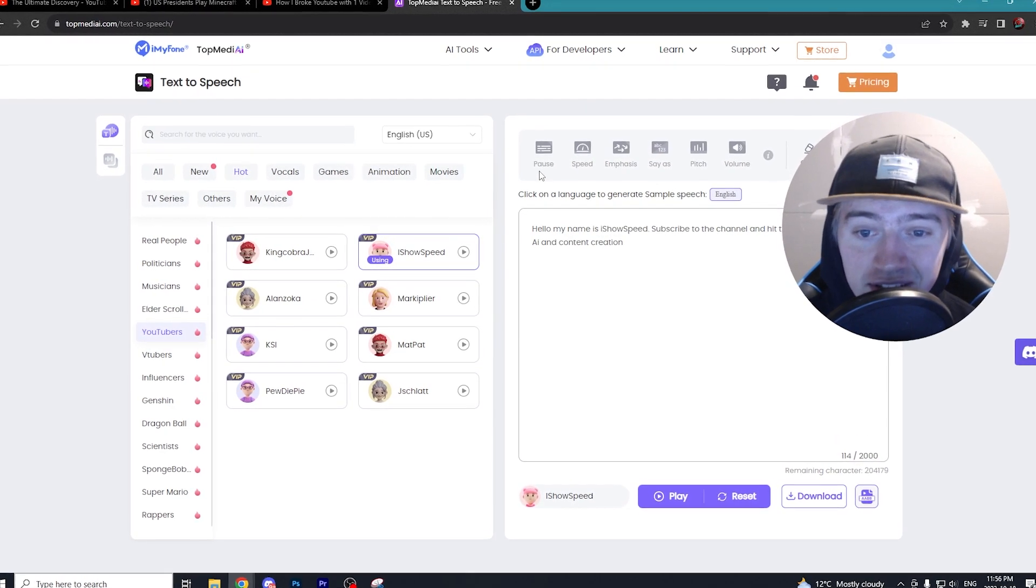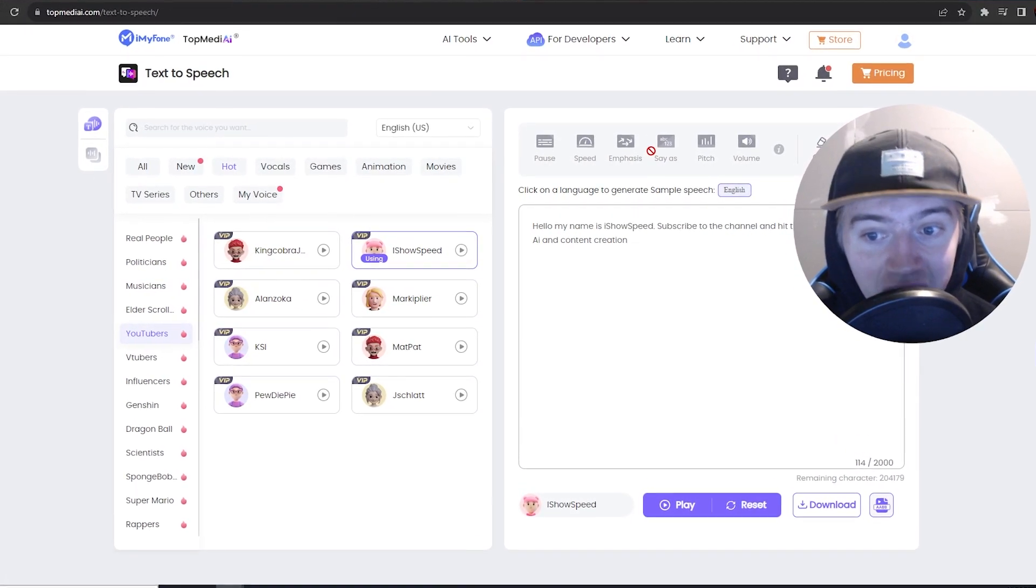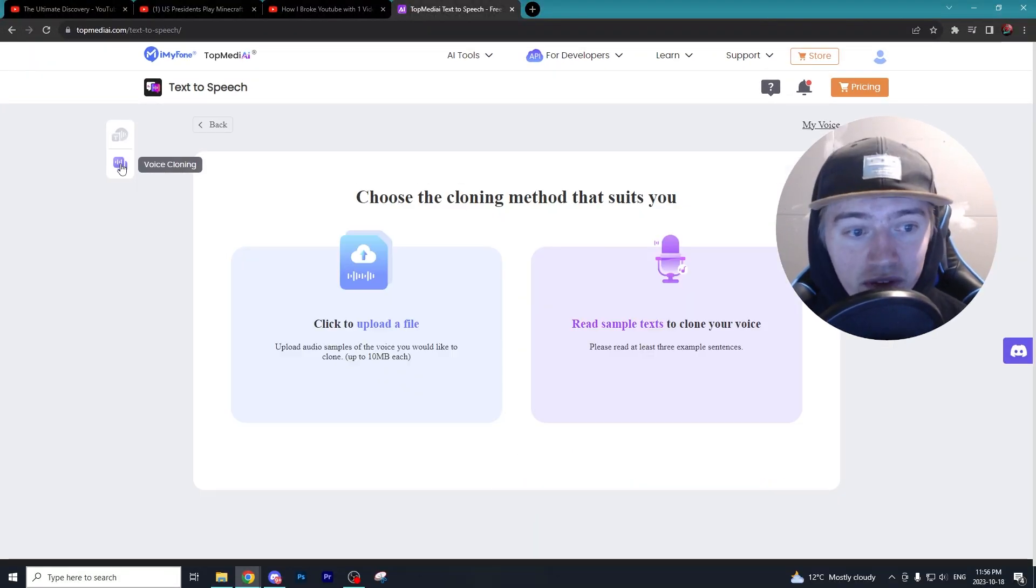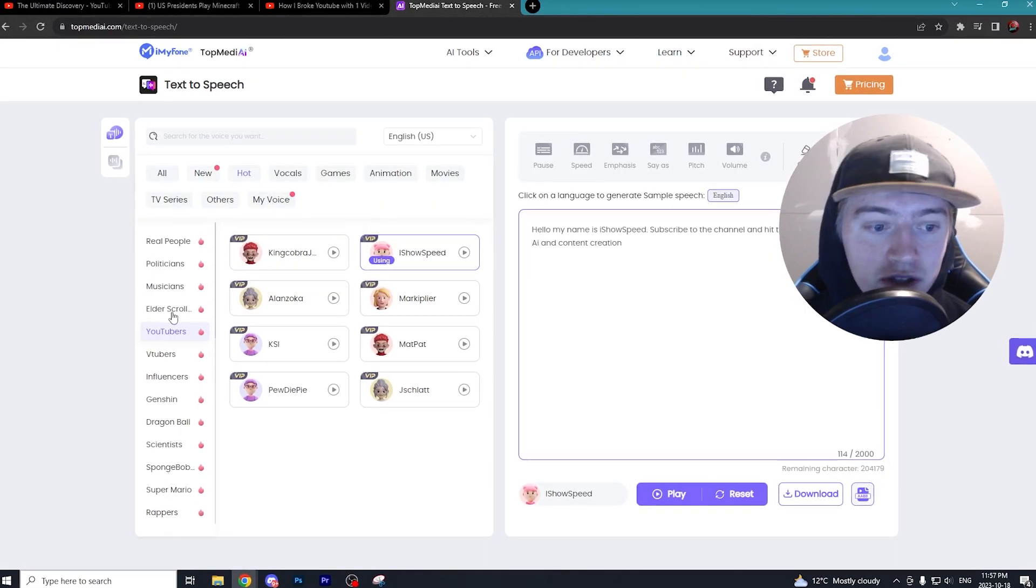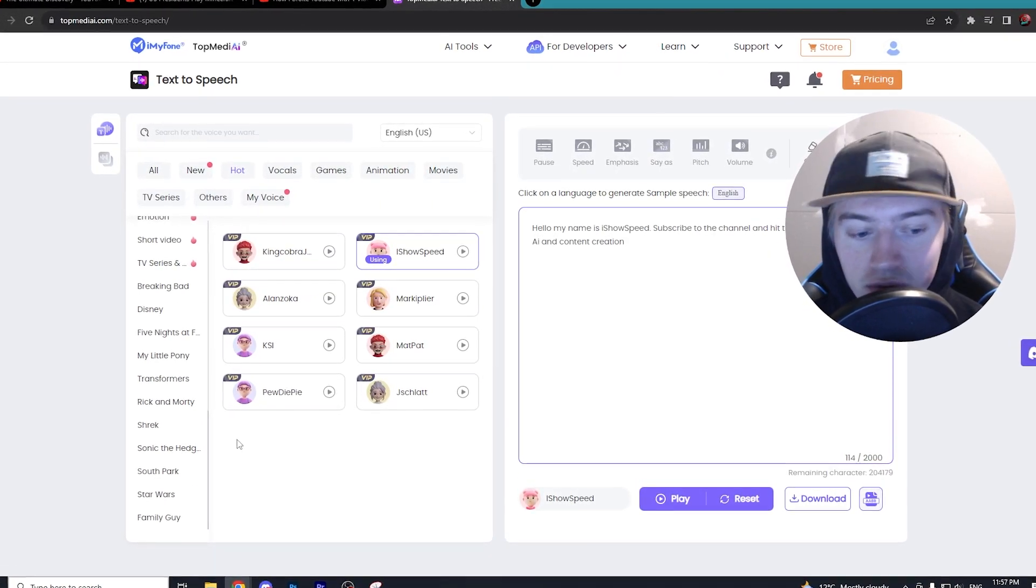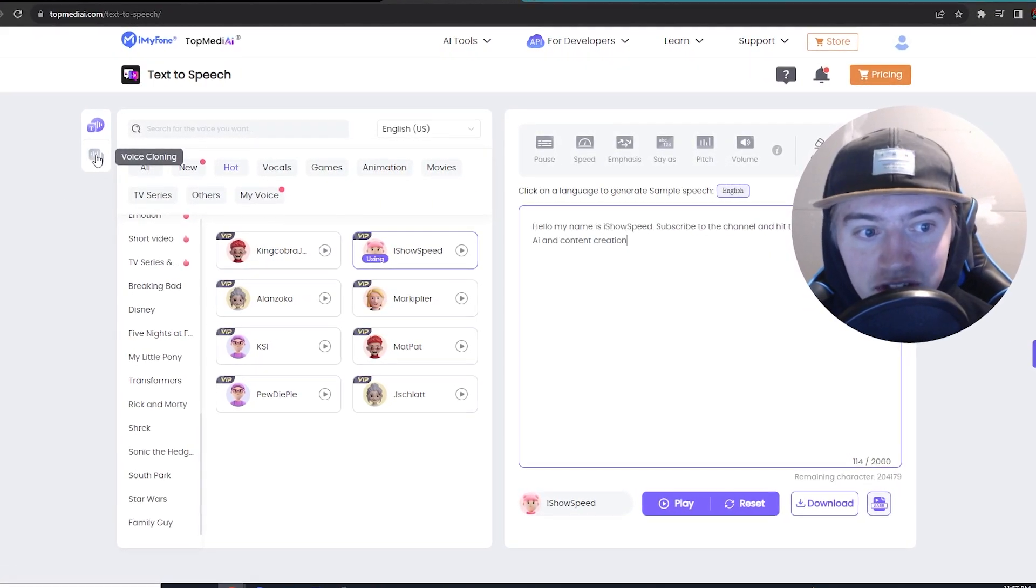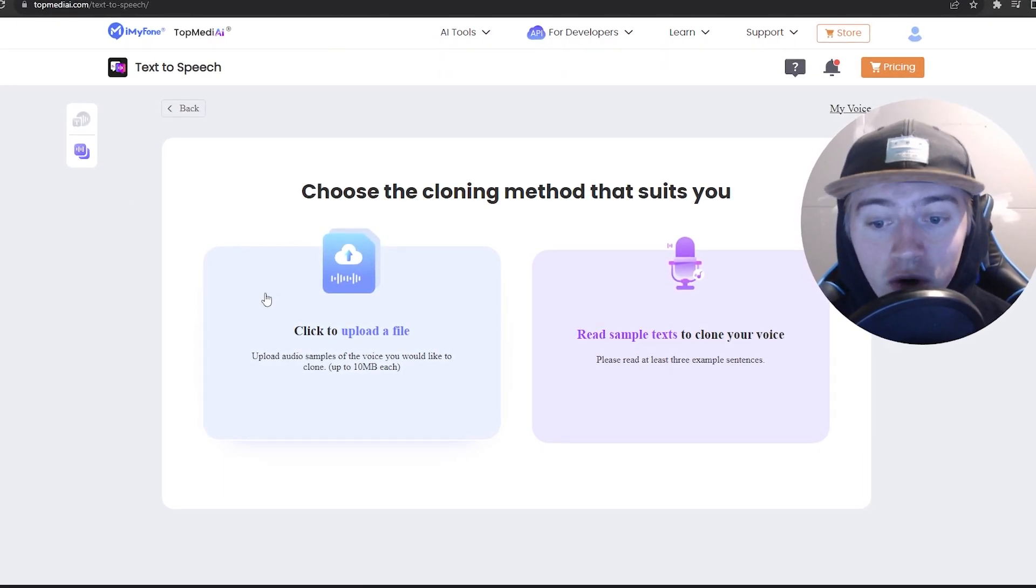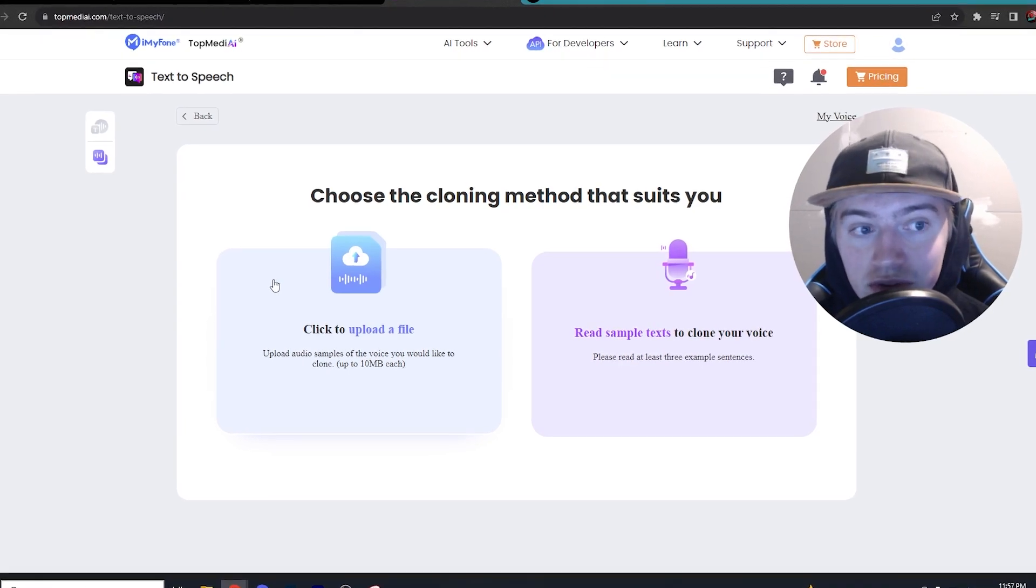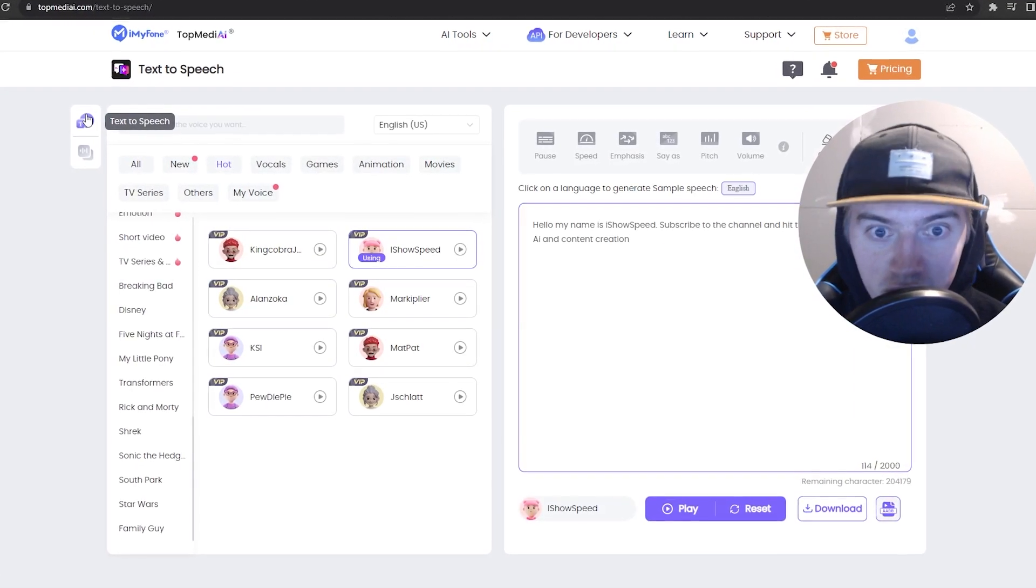Another thing to know is that you can also alter the speed, emphasis, pitch, and volume of the text-to-speech, as well as clone your own voice. So let's say you don't want to use any of the preset characters or celebrities that TopMedi gives you. You can actually clone your own voice by uploading a file of you talking, and then it will clone your voice so you can use your own voice for text-to-speech, which is pretty cool.